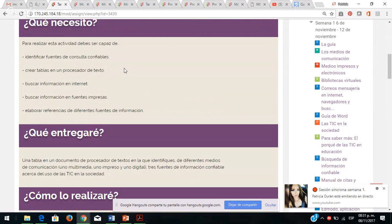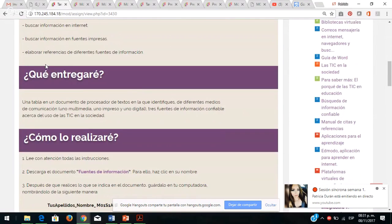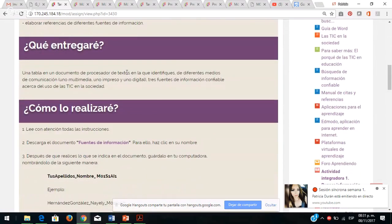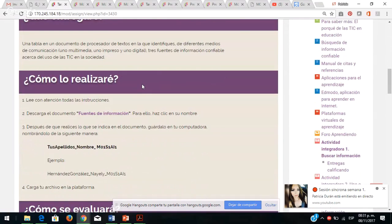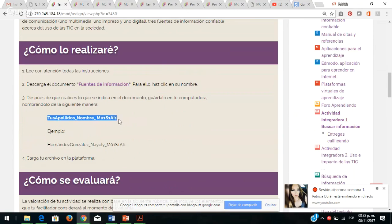Ustedes necesitan aprender a identificarlas porque las van a trabajar durante toda su trayectoria. Todos los facilitadores de este módulo en adelante les van a estar pidiendo que sustenten la información que presentan. Van a crear una tablita en el procesador de textos, van a buscar información en internet y en fuentes impresas, y elaborar referencias de diferentes fuentes de información. Eso es lo que van a entregar: un documento en Word.